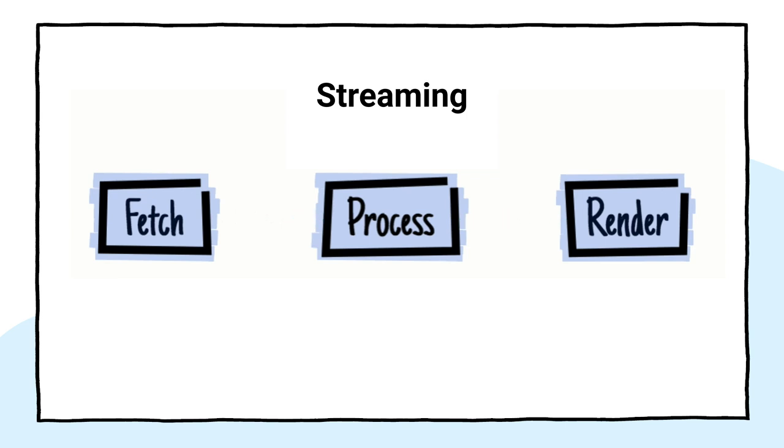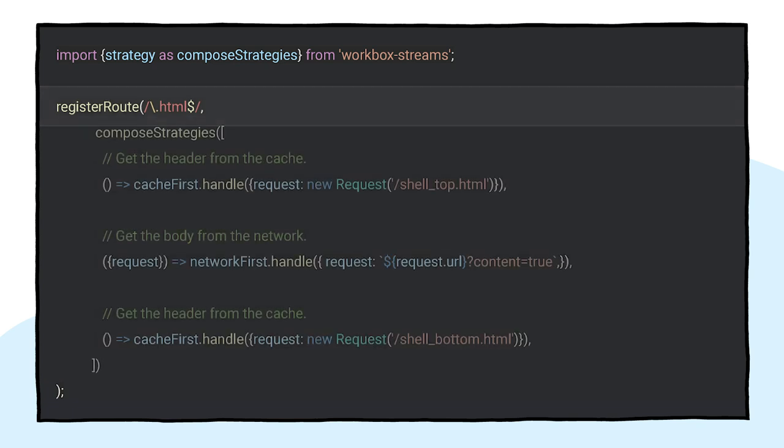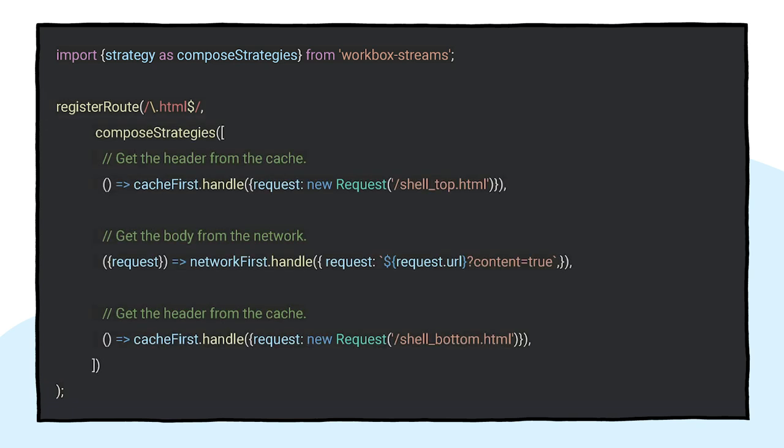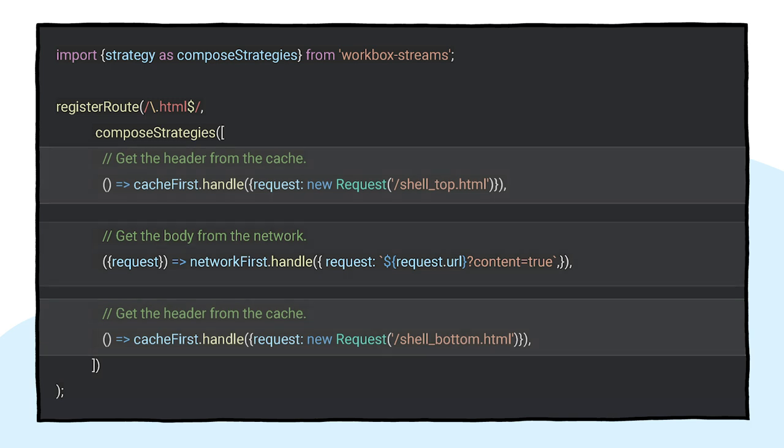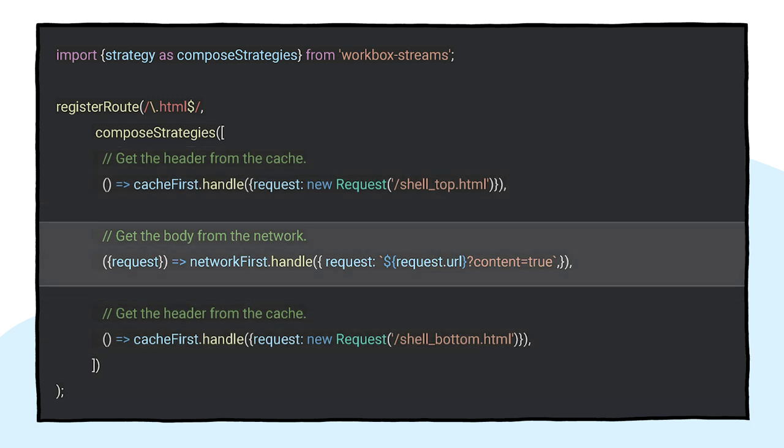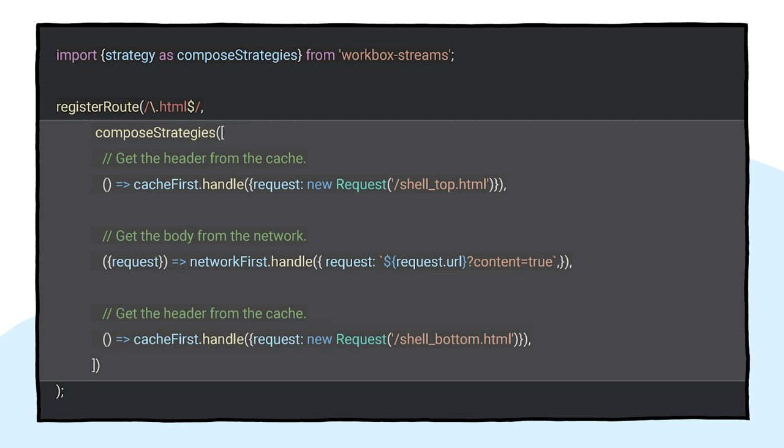In Workbox, you can start by creating a regular expression to match requests for pages. Then you can pass an array of stream responses to Compose. For the header and the footer, you can use a cache-first strategy. For the content, you can use a network-first. All the streaming sources will be composed by Workbox and sent to the client. Thanks to streams, the header can start being painted as soon as it's picked up from the cache without having to wait for the full response.